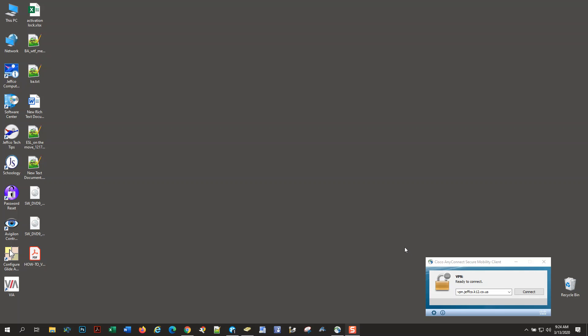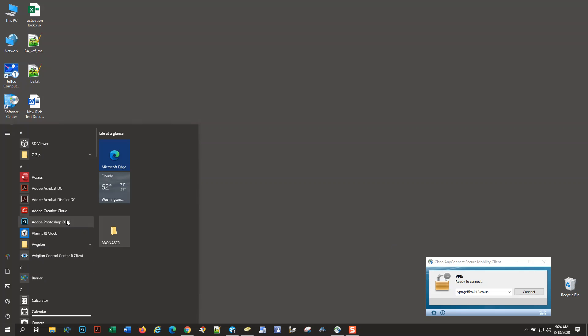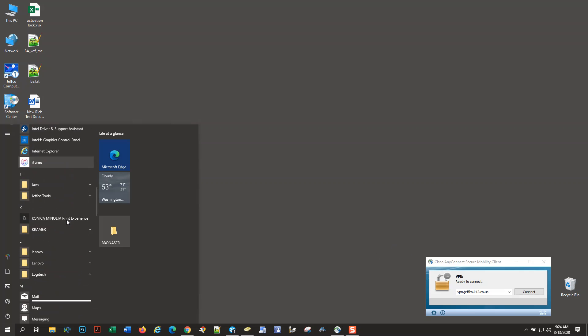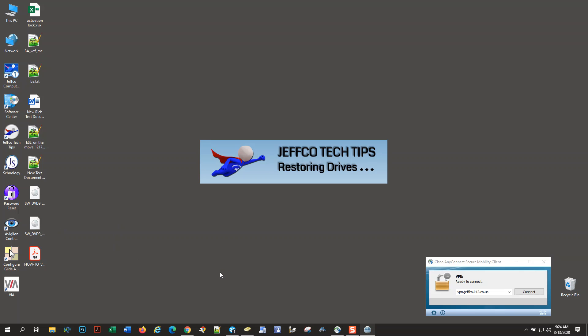Once you have successfully connected with the VPN, go down to your left-hand corner, click on the Windows Start menu, scroll down to Jeffco Tools, and click on it. Then click on Jeffco Drive Remap. What this does is restore your network drives: R Drive, H Drive, S Drive, whatever network drives you have assigned to you.